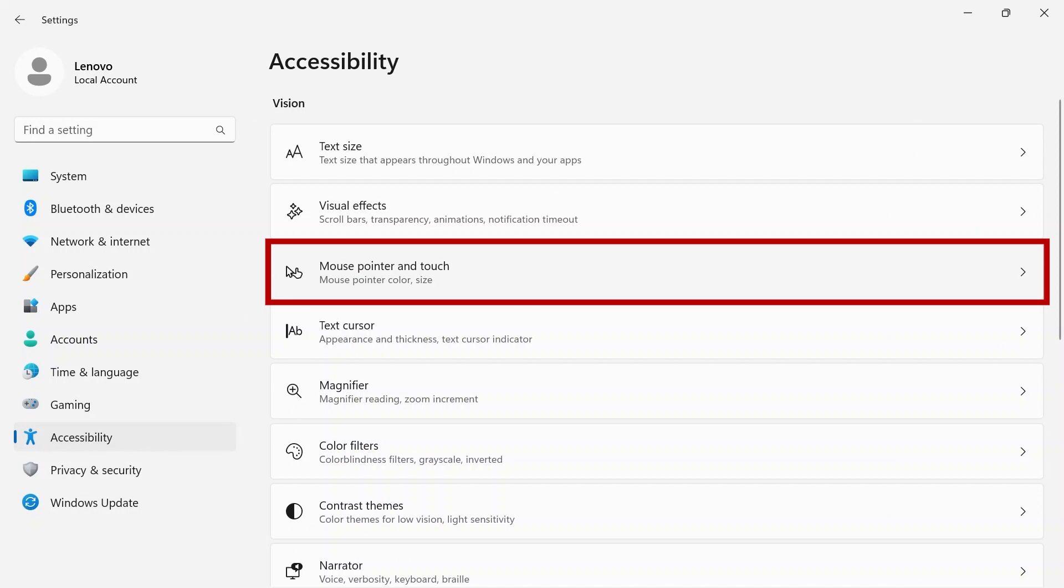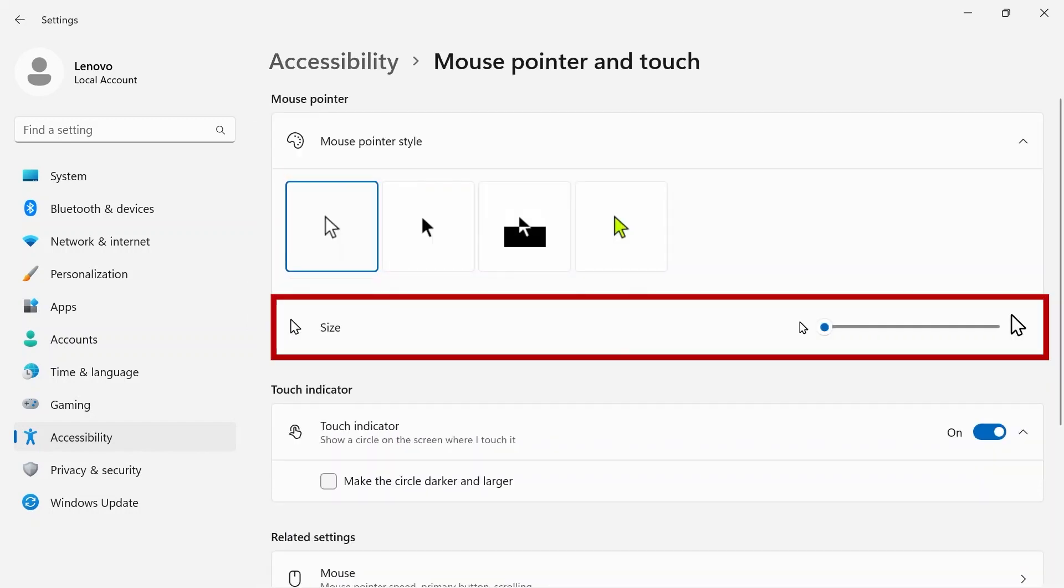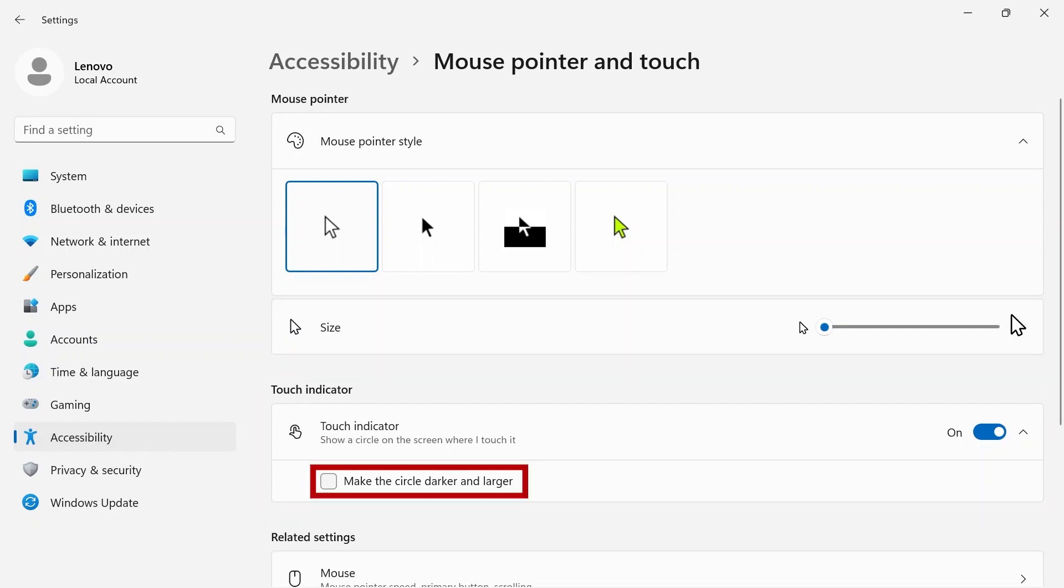Mouse pointer and touch lets you customize your mouse style. Pick between one of four options at the top and use the slider to change the size. The touch indicator will show a circle on the screen where you are touching it. Click the checkbox to make the circle darker and larger.